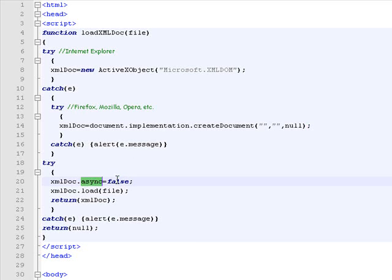To force the XML parser not to continue executing the rest of the script until the XML file is fully loaded.